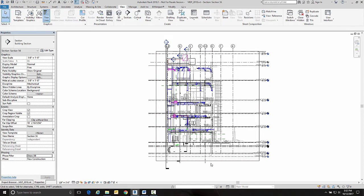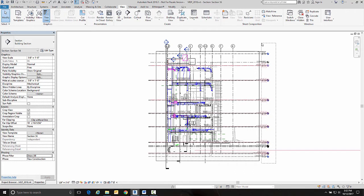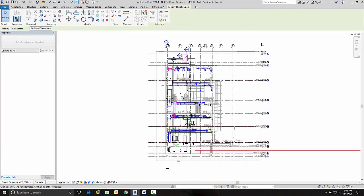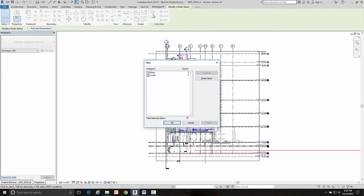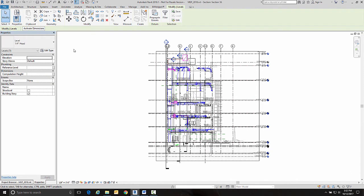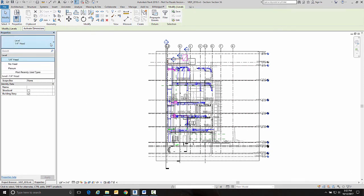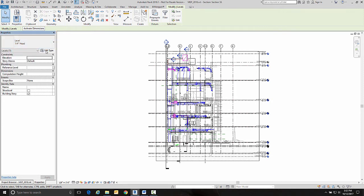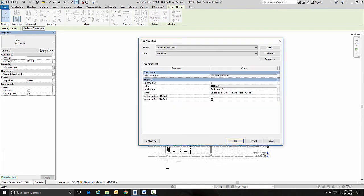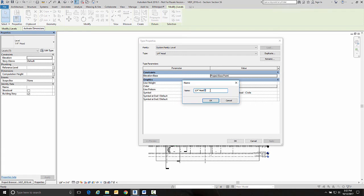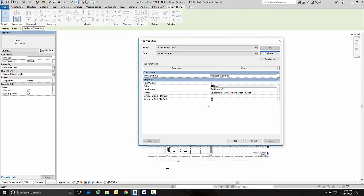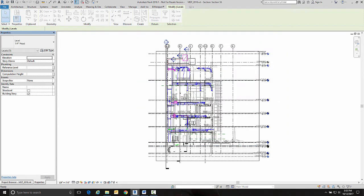Now the first thing I'm going to do is grab all the levels that are in my file. And I'm going to do that with the filter here. And I only want to grab levels. They are a level but they're using the quarter inch head style. So I'm going to edit type. And I'm going to duplicate that style. And I'm going to put MECH on the end of it for the discipline that I am. And go okay.